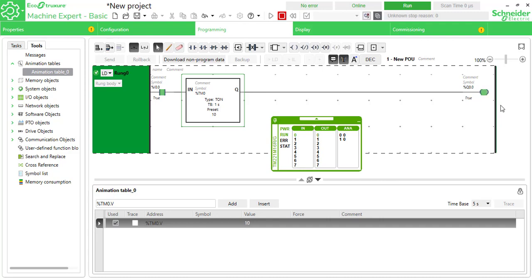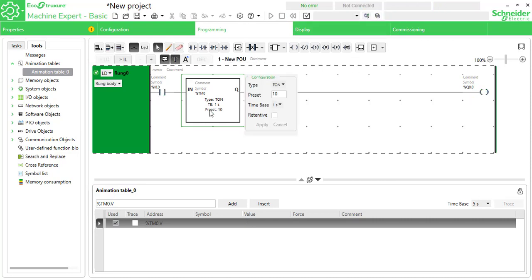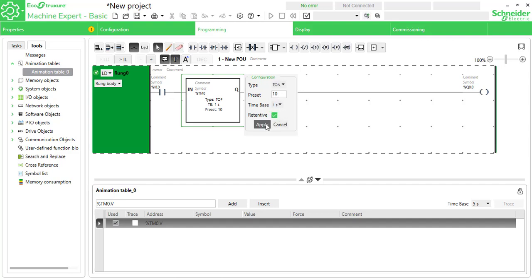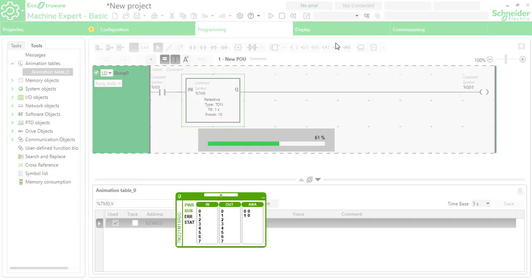Go back to edit the timer. You can set it as an off timer or make it retentive. I'm changing it back to on timer and making it retentive — I'll show you what retention means at runtime.